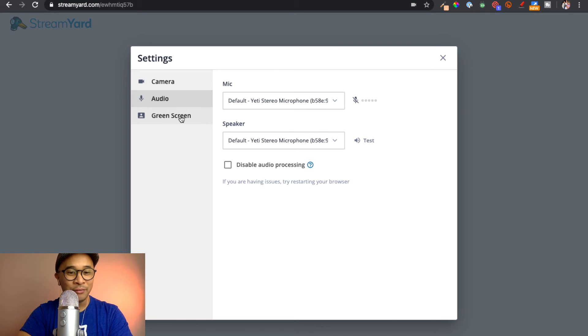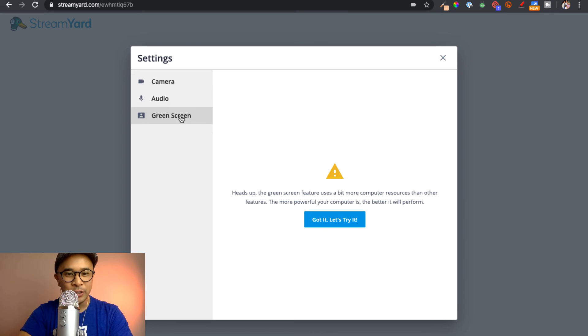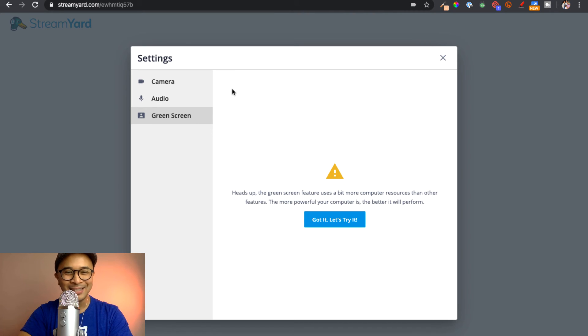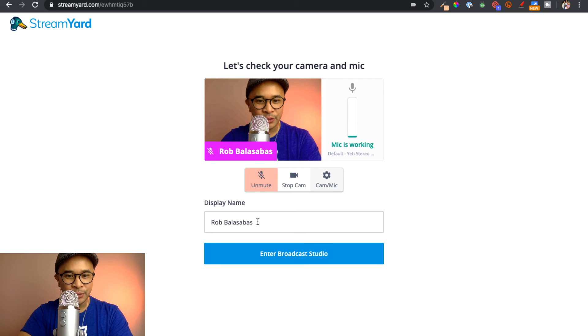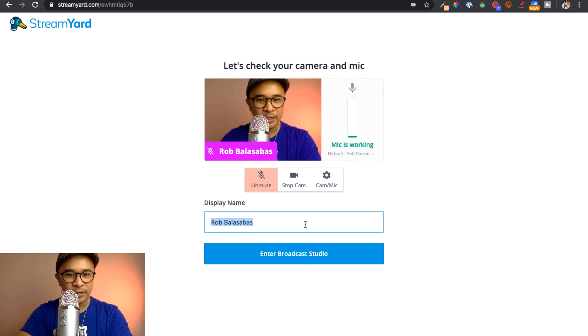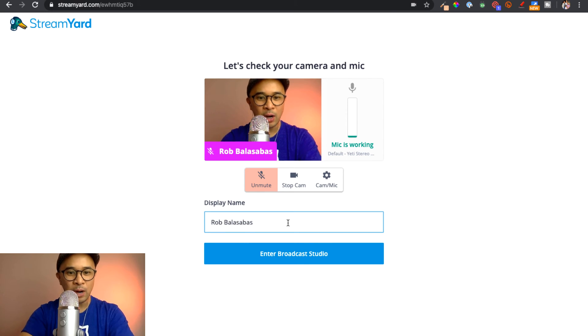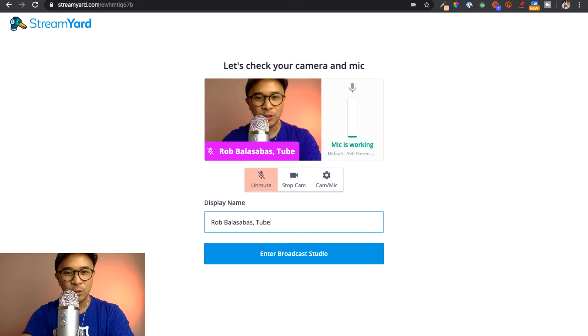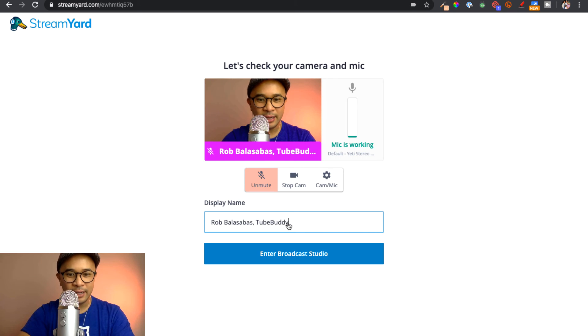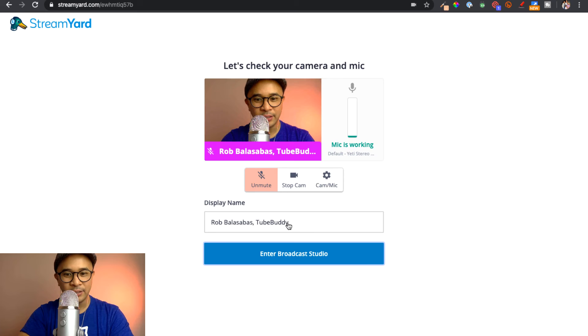Now this is a little bit more advanced, but there is also a green screen option inside of StreamYard that you can use. But I'll save that for another tutorial video. Before we click on enter broadcast studio, you can actually set your name to be here. So I can put Rob Balasabas, TubeBuddy if I like. And now I can click enter broadcast studio.